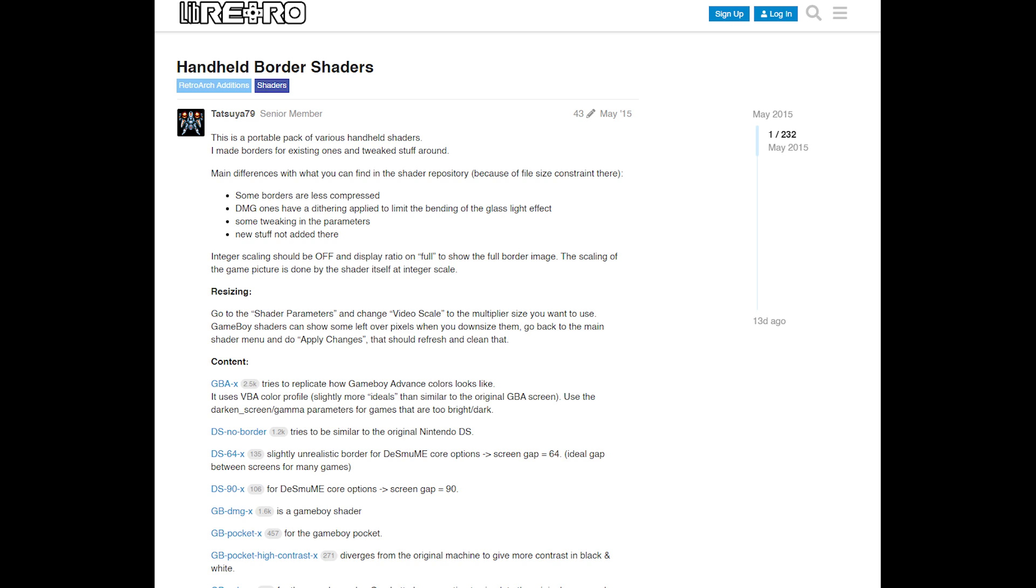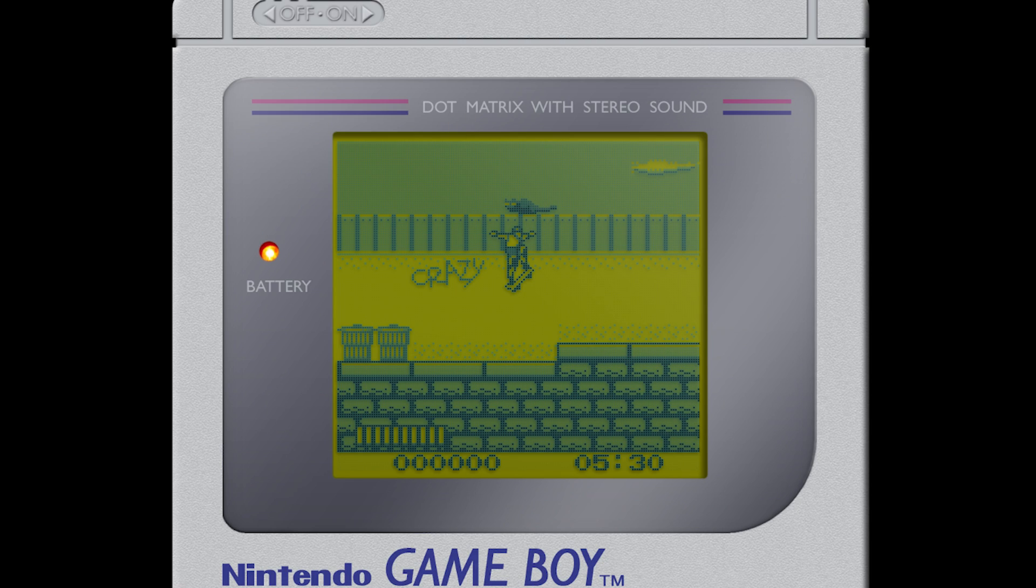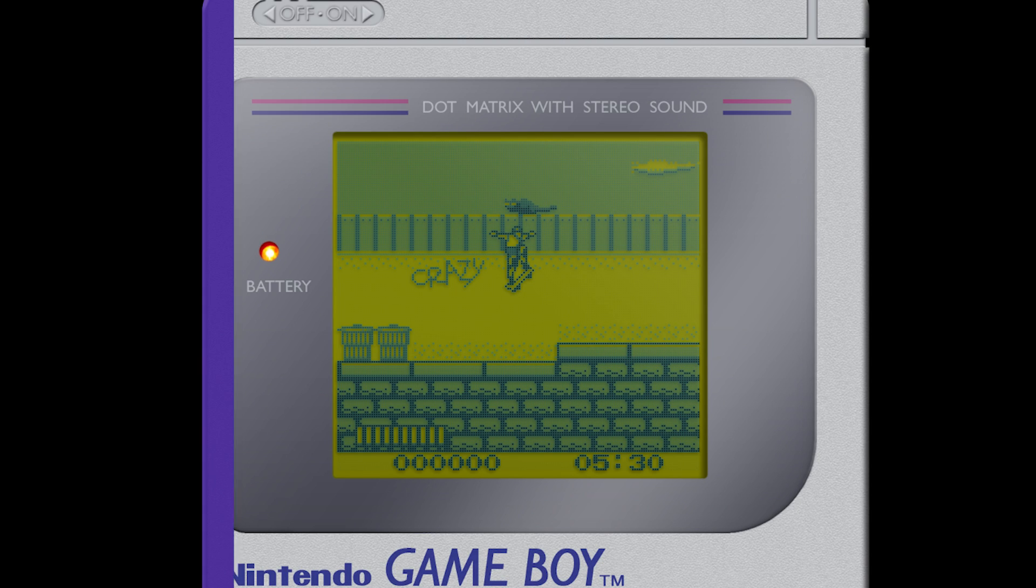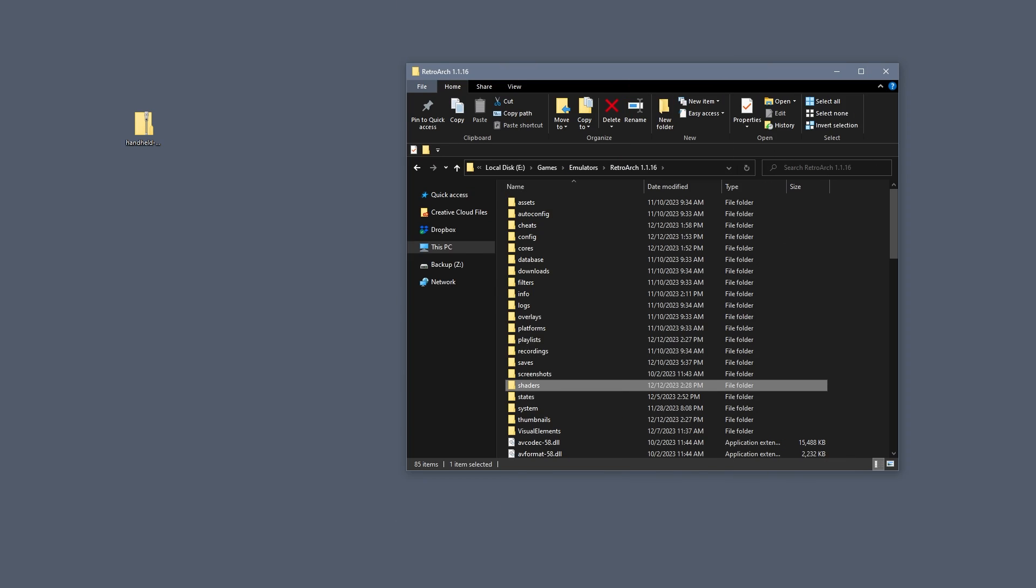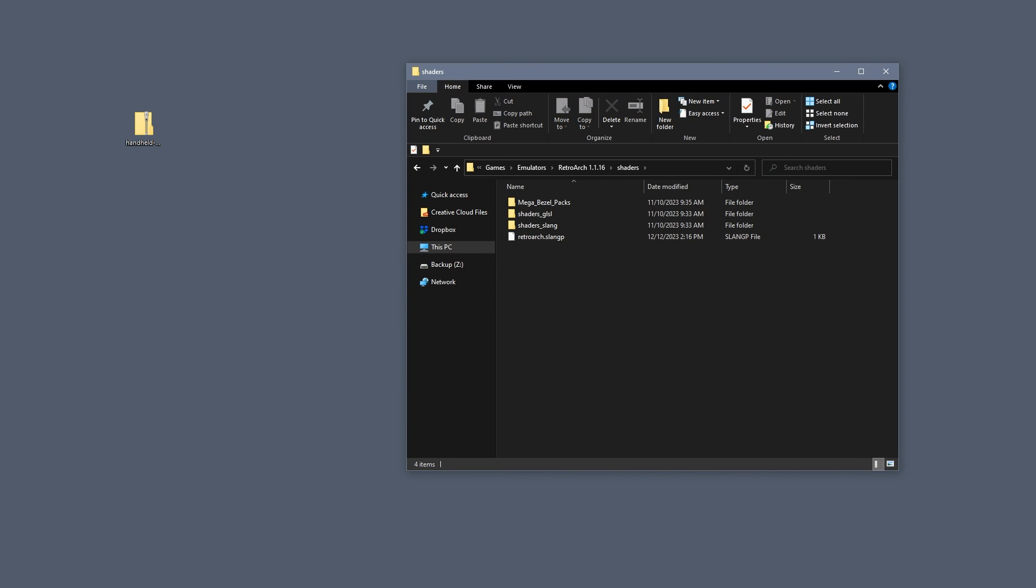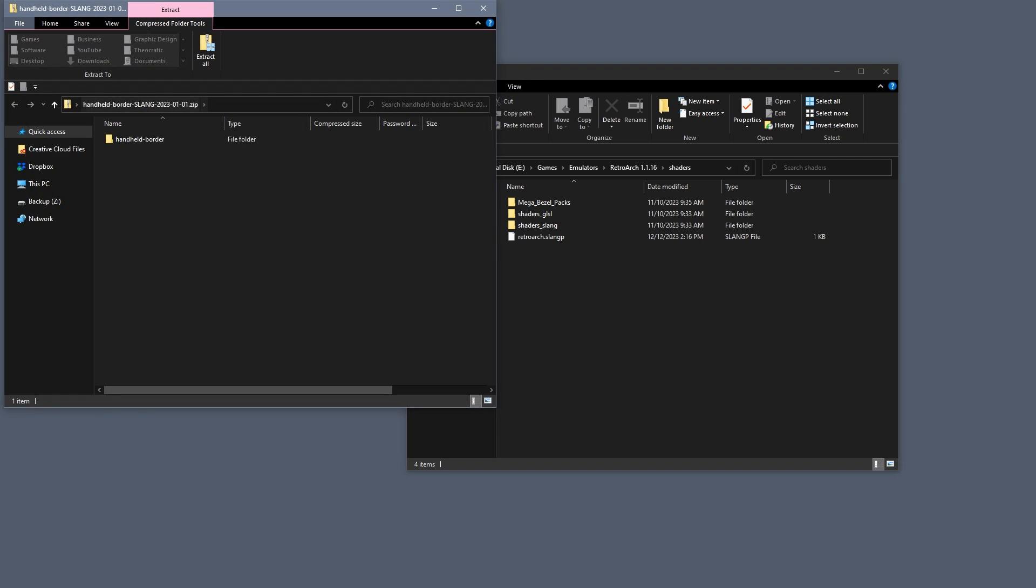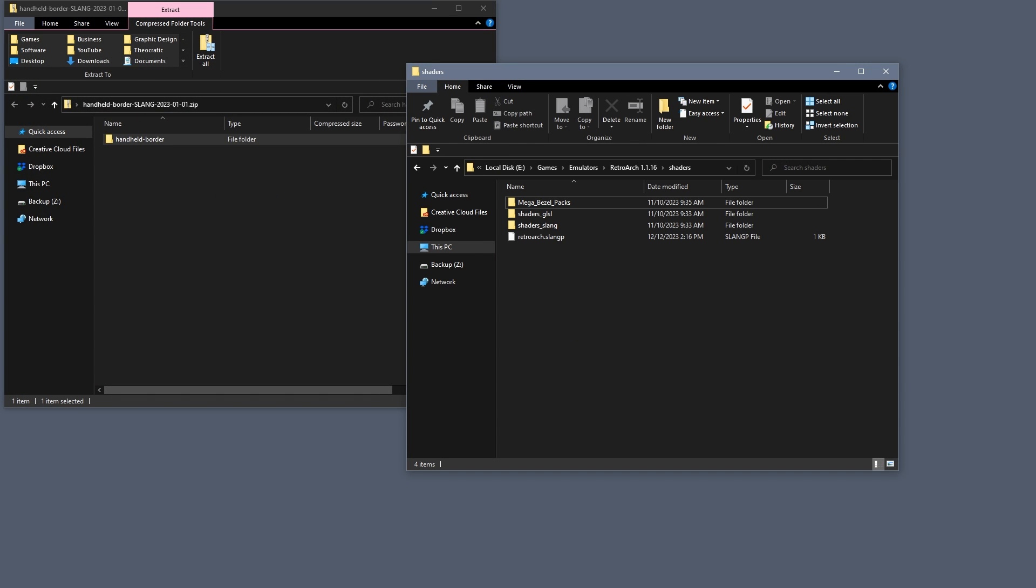We'll do that by using some really good shaders by developer Tatsuya79 and as always apologies for any mispronunciation. The link for these shaders is in the description below. Once downloaded you want to navigate to the RetroArch shaders folder and then open the zip file and drag the contents of the zip into your shaders folder.